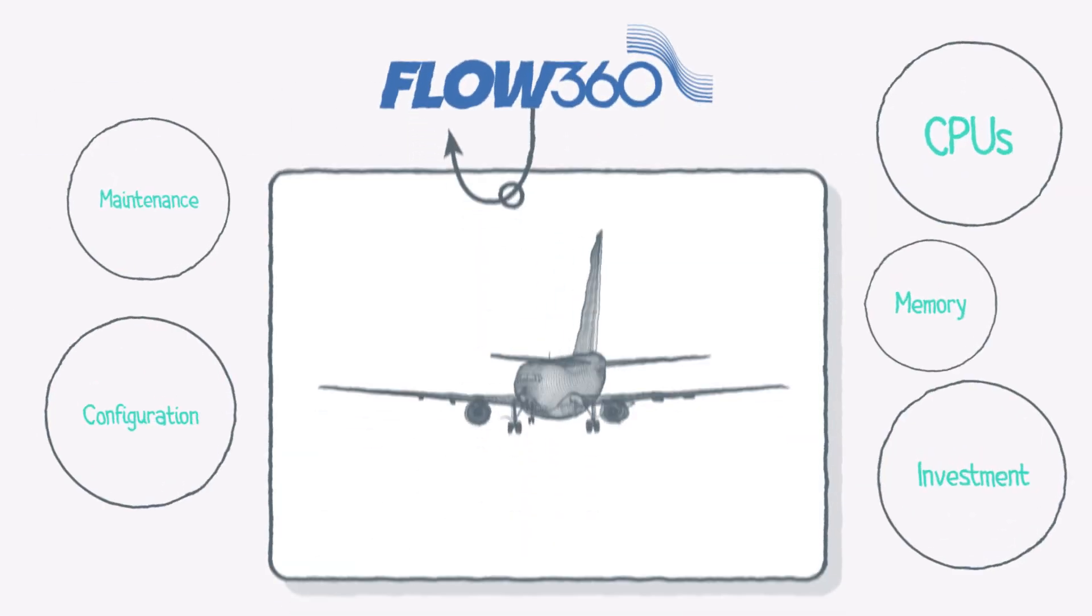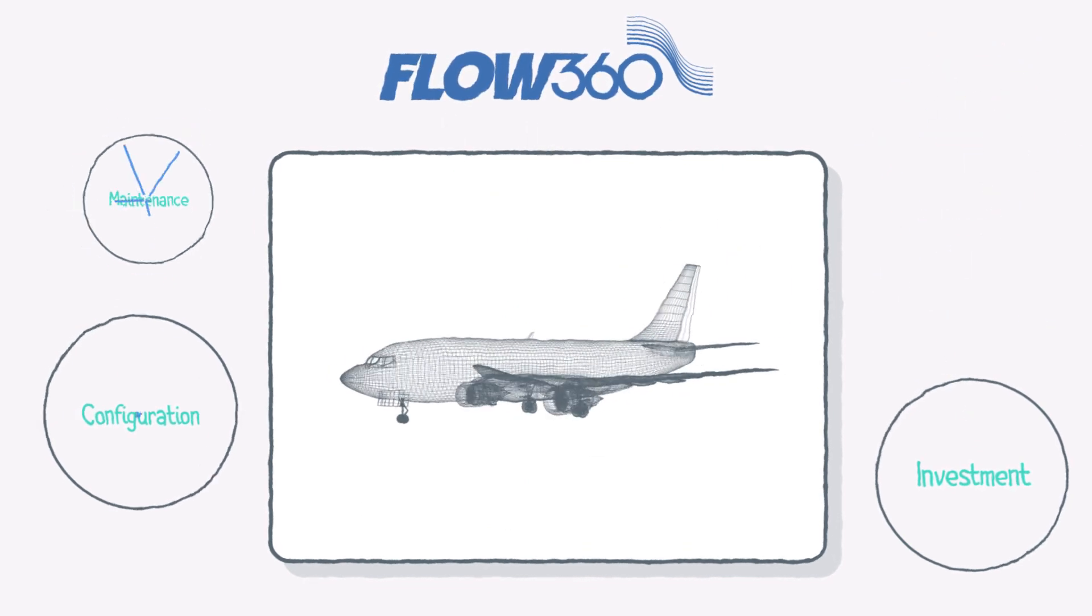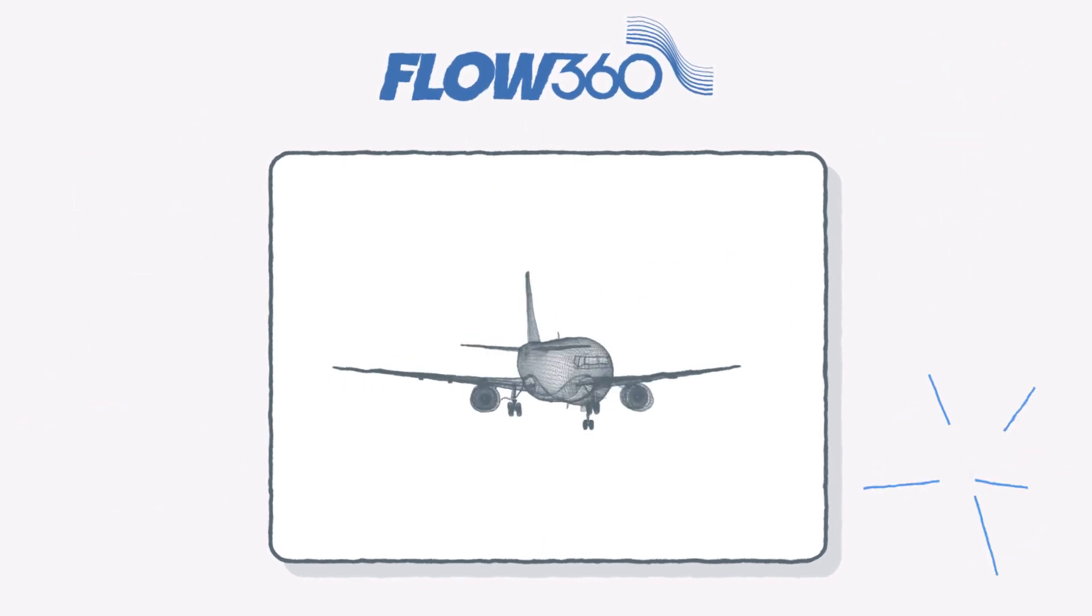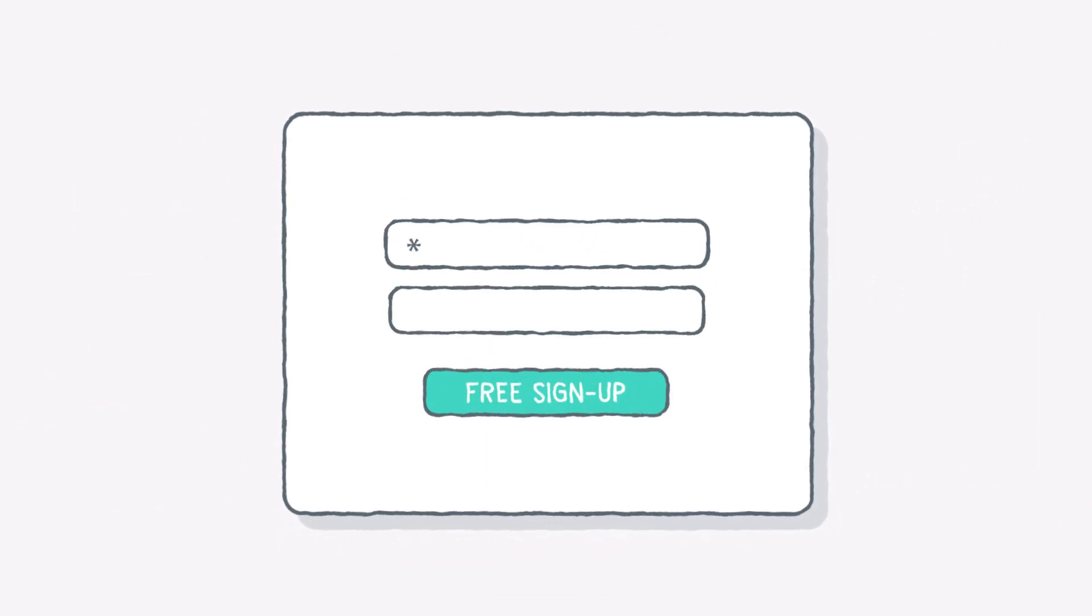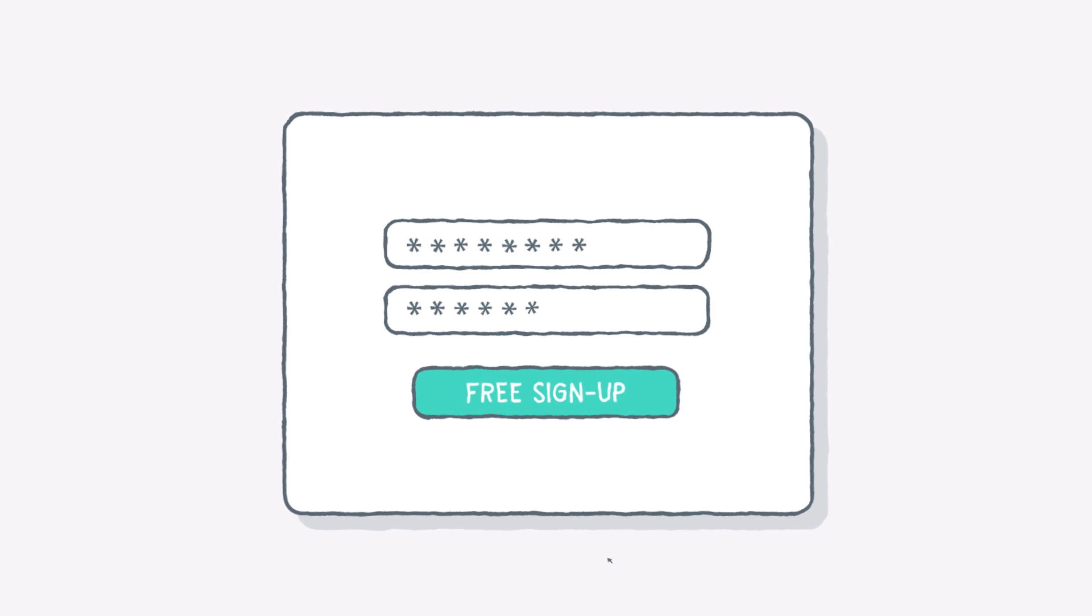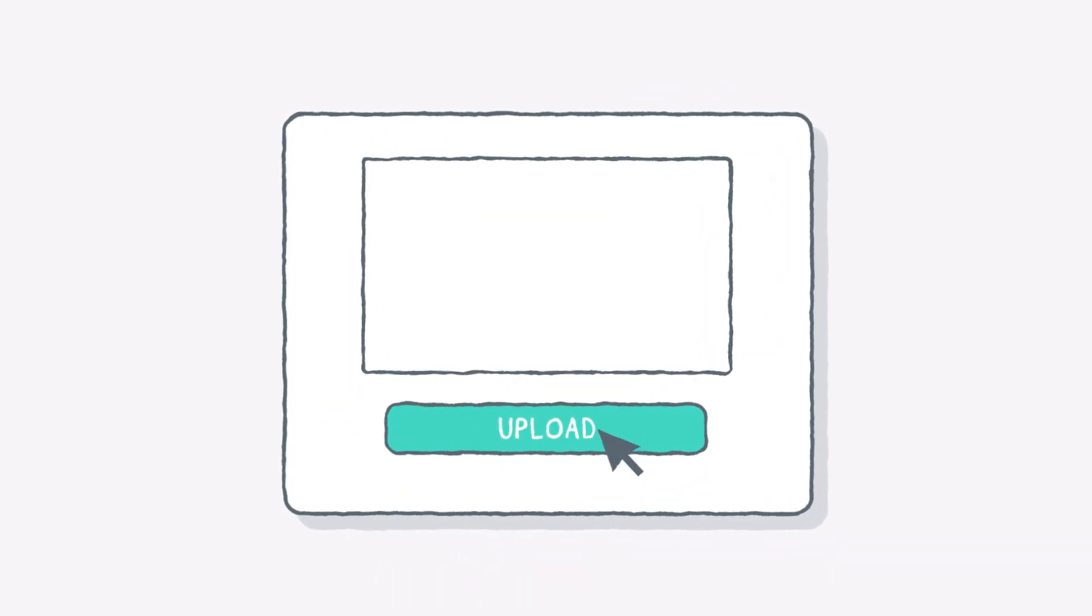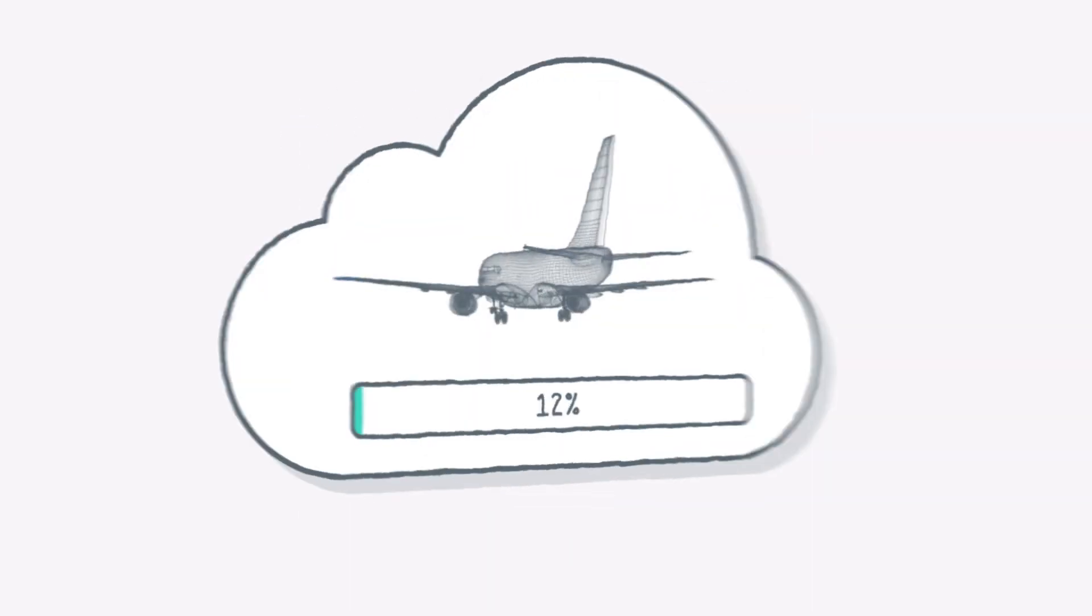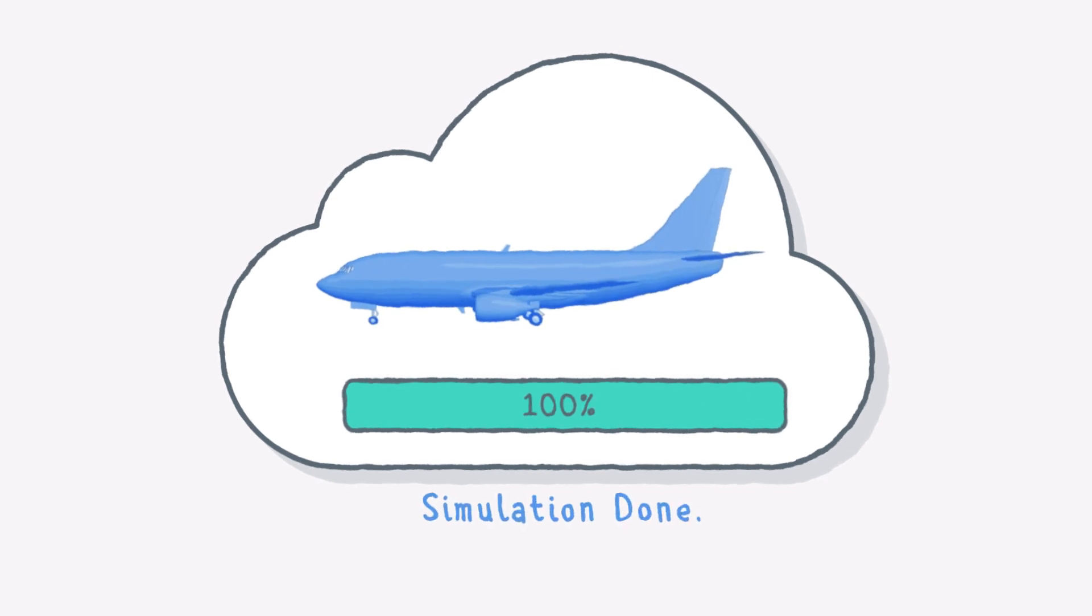FLOW360 eliminates any guesswork about cost, performance, or risk of investment. It also means that it's incredibly easy to use. Get started in minutes, upload your model, and the results are ready in minutes. It's that simple.